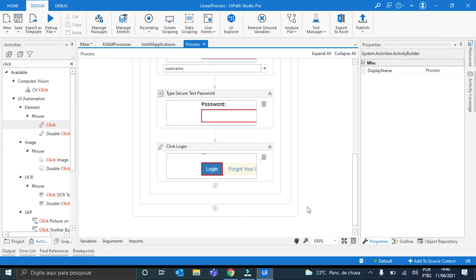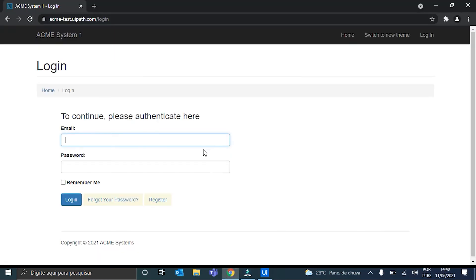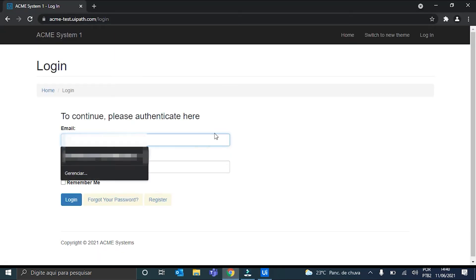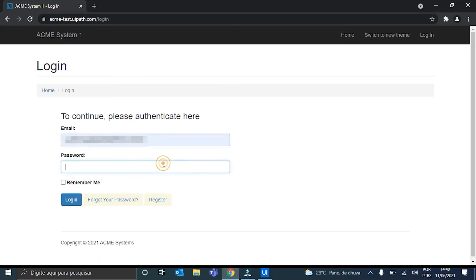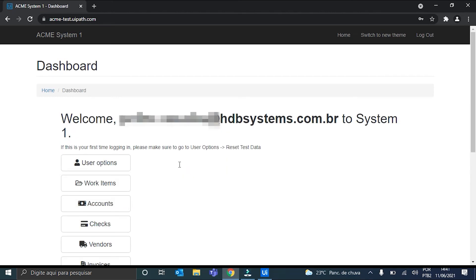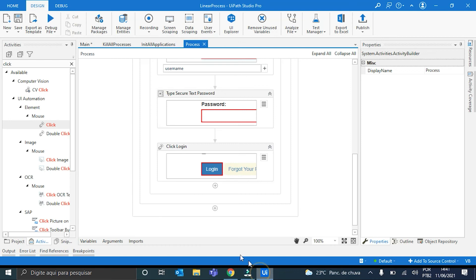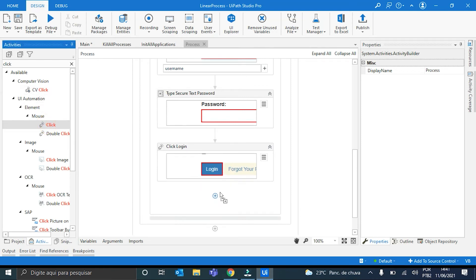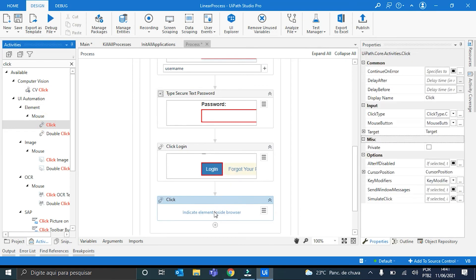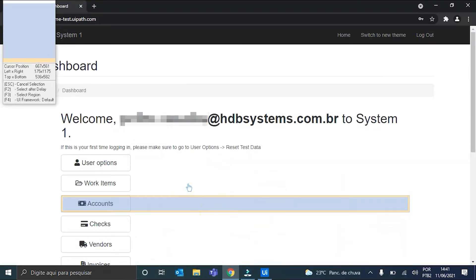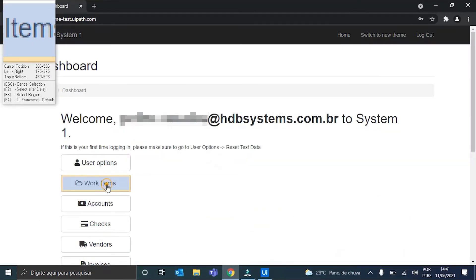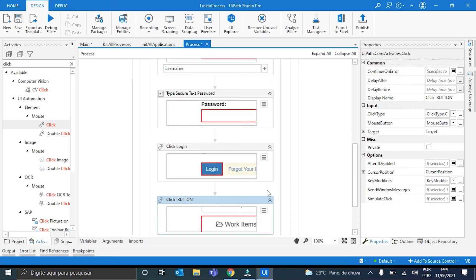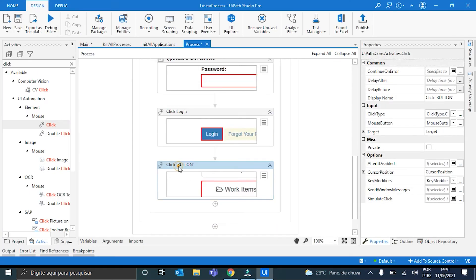Now we have to deal with navigating to the WorkItems section. For this, I will log in. Perfect. We have to put a ClickActivity to click here on the WorkItems. Okay. Click WorkItems.